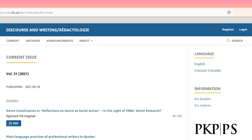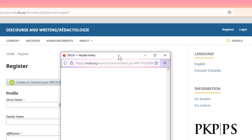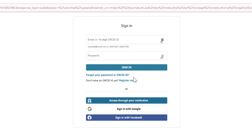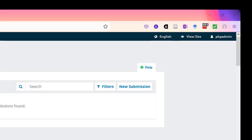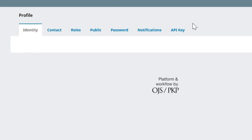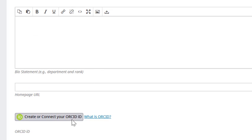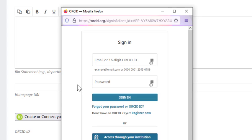The first option is for authors to create or connect their ORCID ID when they register with the journal. When a user visits the register page, they can click 'Create or connect your ORCID ID', which will open a pop-up box allowing them to enter existing ORCID details, or click 'Register now' to create a new ORCID profile if they don't already have one. The second option is for authors to connect their ORCID through their public profile in the OJS dashboard. The user can log in and click their username in the top right of the dashboard, then click View Profile > Public, and they'll see the option to create or connect their ORCID ID. This will provide the pop-up option to either sign in or register.